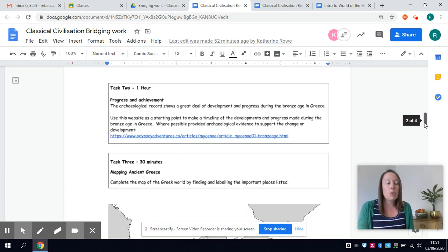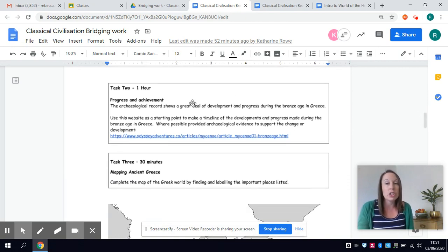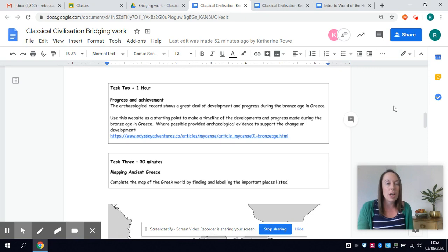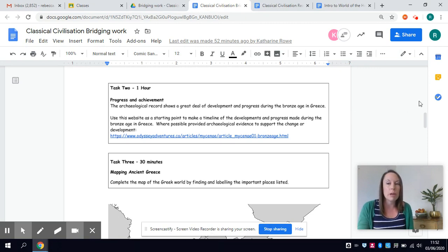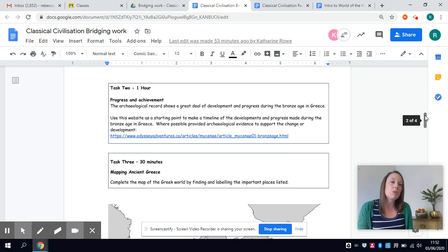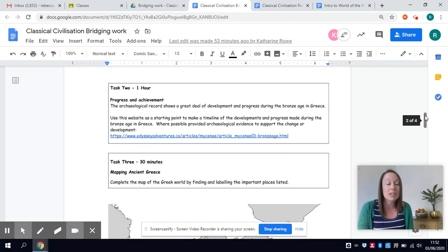We will then go on in the second task to look at progress and achievement that was made because this was a period when there was lots of ingenuity and invention and change and new trades were forming. They were no longer just a basic rural society, people were starting to develop new skills and new trades so it's a really exciting time in history.